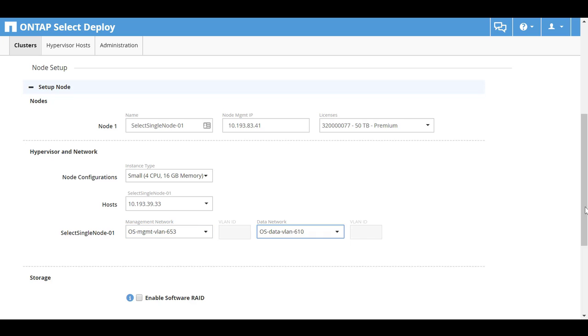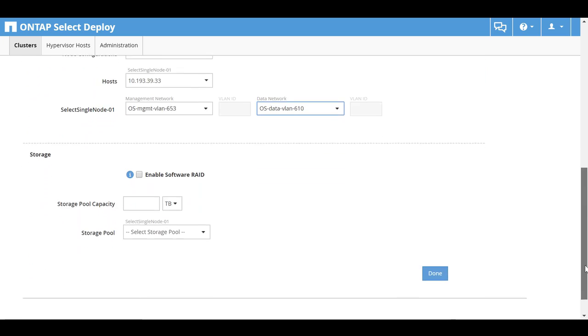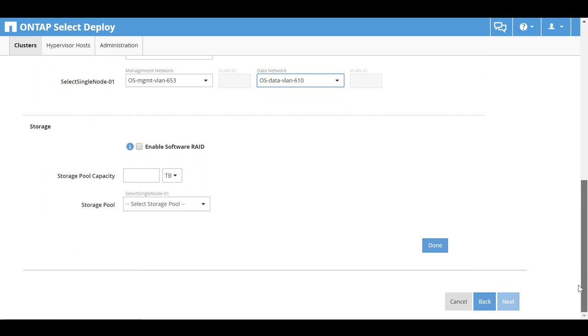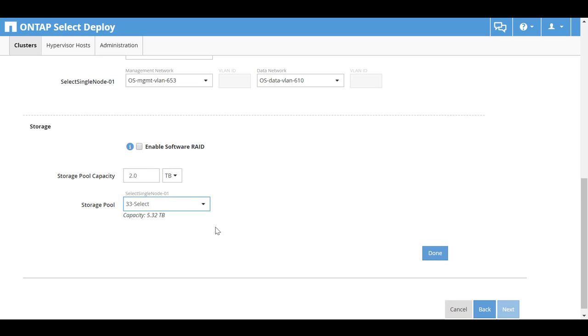VLANs are pre-configured for the management and data networks. In this example, ONTAP Select will consume only 2 terabytes of data store space. In the Storage Pool drop-down list, select the appropriate data store. Click Done.